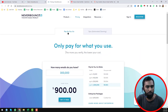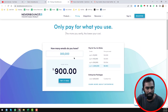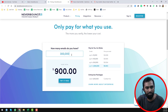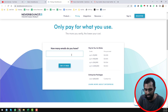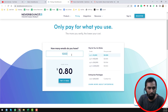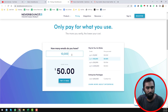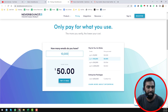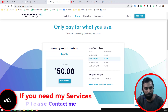Here are the pricing details I want to show you. On Neverbounce, up to 10,000 emails is priced at $0.008 per email. So for 10,000 email verification credits, the rate is $50 US dollars on Neverbounce.